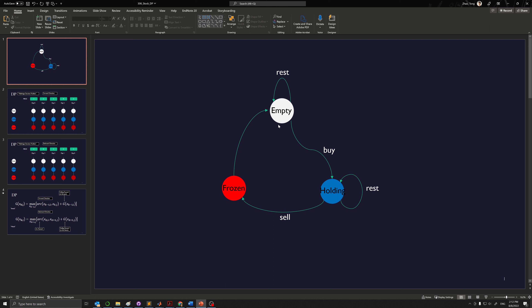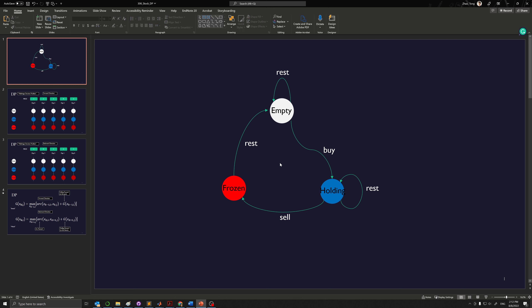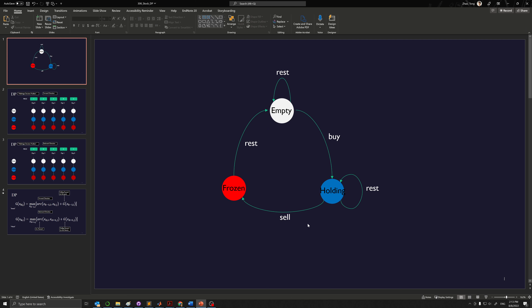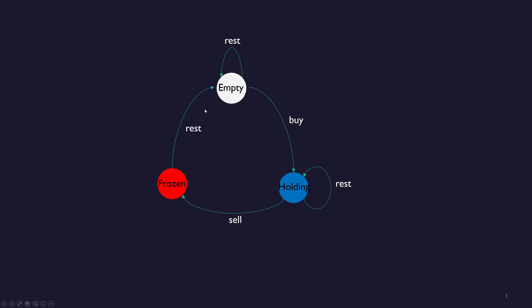So this is basically our state transition. We have three states, and we have basically three types of actions: rest, buy, and sell. And they're not totally symmetric. For example, you cannot stay in frozen state. So now let's switch to this tabular view, where we can be switching among these three states, but we're also looking at the state on each day specifically, and we're basically comparing that against the price for each day so that it's easier for us to calculate what's happening.